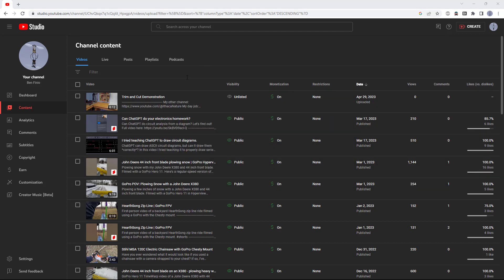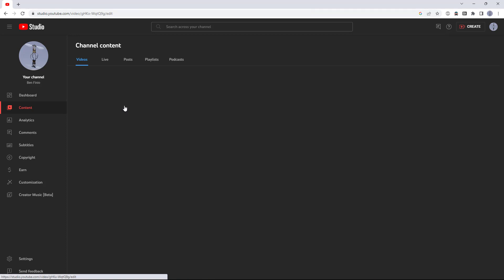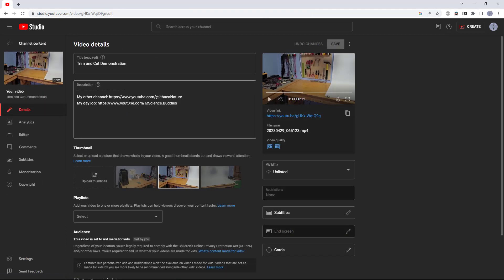Find the video you want to edit, hover over it with your mouse, and click the pencil icon to bring up the video details. On the video details page, select editor on the left hand menu.